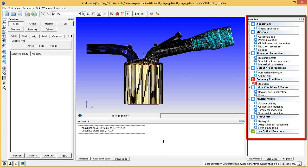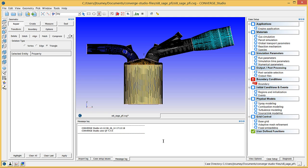Converge Studio includes default values for many case setup parameters. Some of these parameters are appropriate for this engine simulation, and some will need to be changed. In the case setup dock, click on engine application.